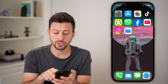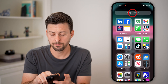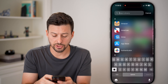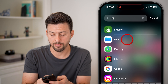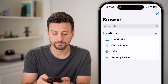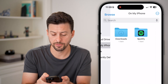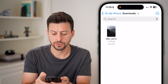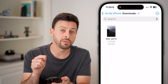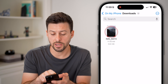Now I need to find where that is, so I can swipe all the way over to the App Library and search for the Files app and open it. From here, I can tap on On My iPhone, and then Downloads. Now there is that PNG.